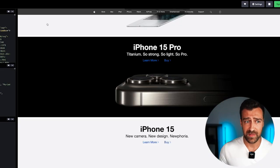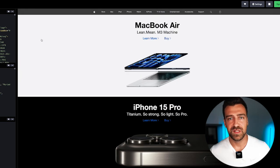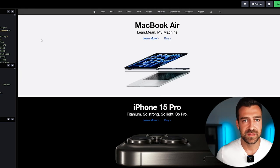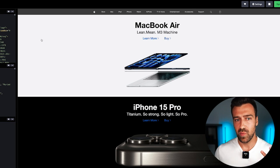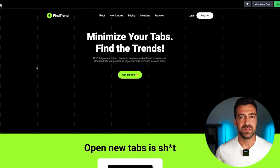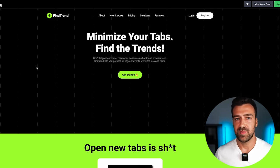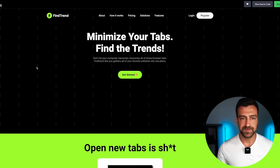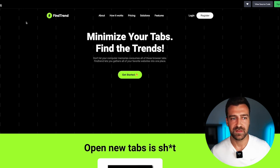Let me show you some examples. This is a website made by a beginner from my program — just a couple of tags, just a couple of CSS properties. This is week one. After a month, you should be able to build something like this — same amount of tags, same amount of CSS properties. You don't need to know much. You don't need to learn everything to become productive.